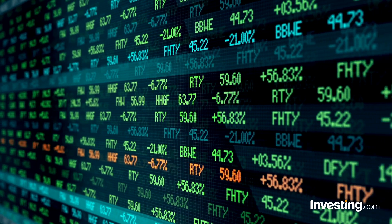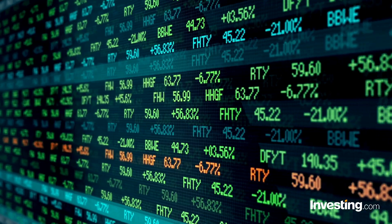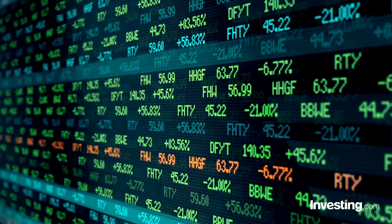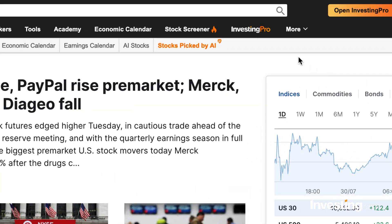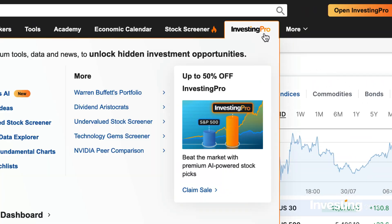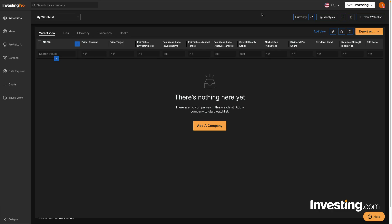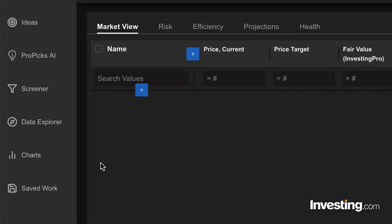It filters thousands of stocks to match your criteria in seconds. For beginners, getting started is easy. Head over to investing.com and open the Investing Pro Dashboard. Click on the Screener tab.